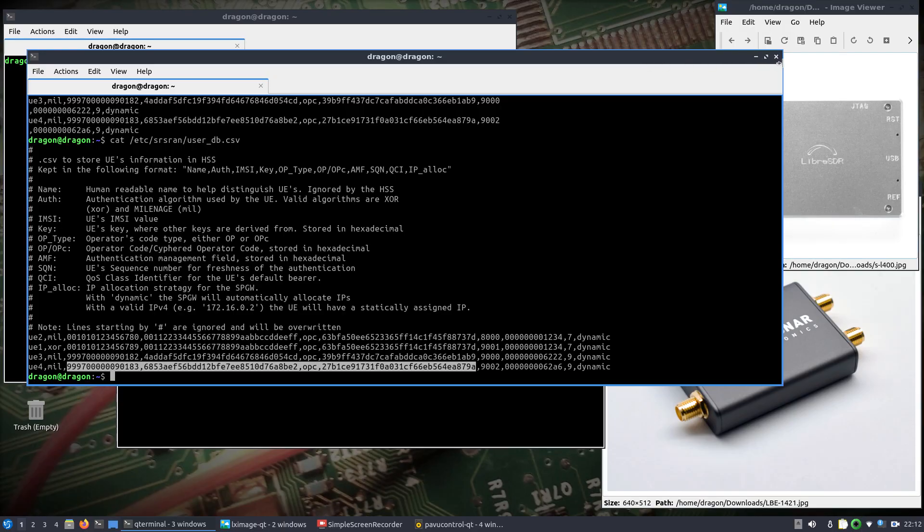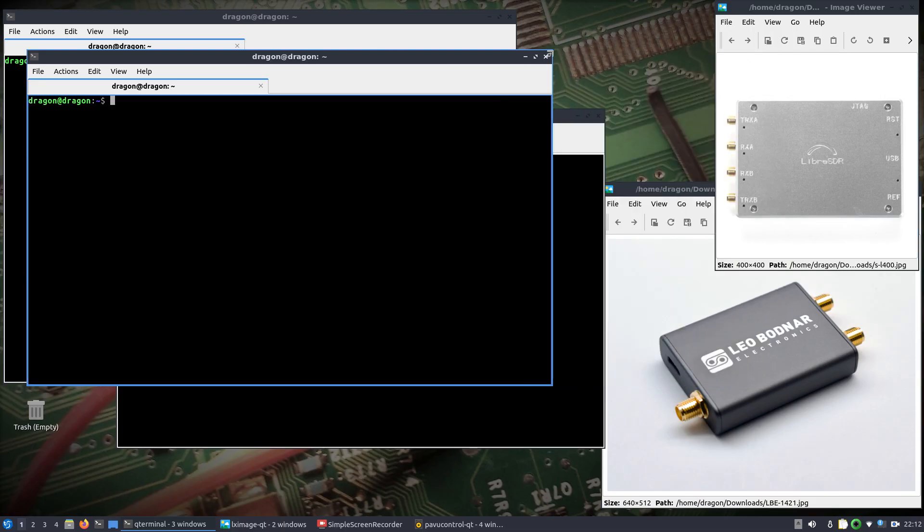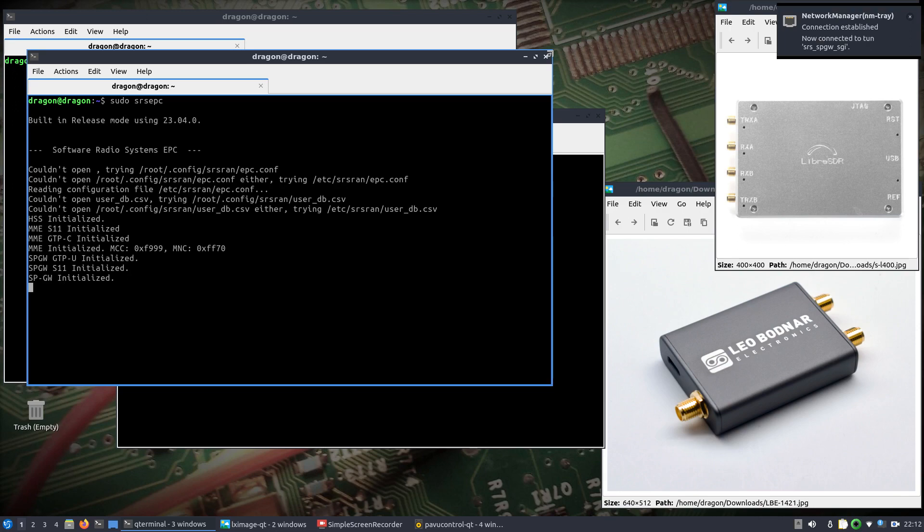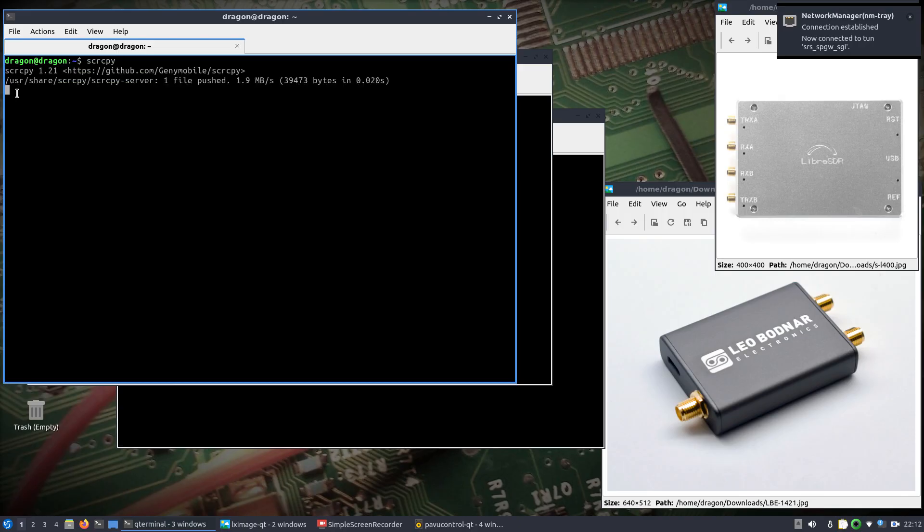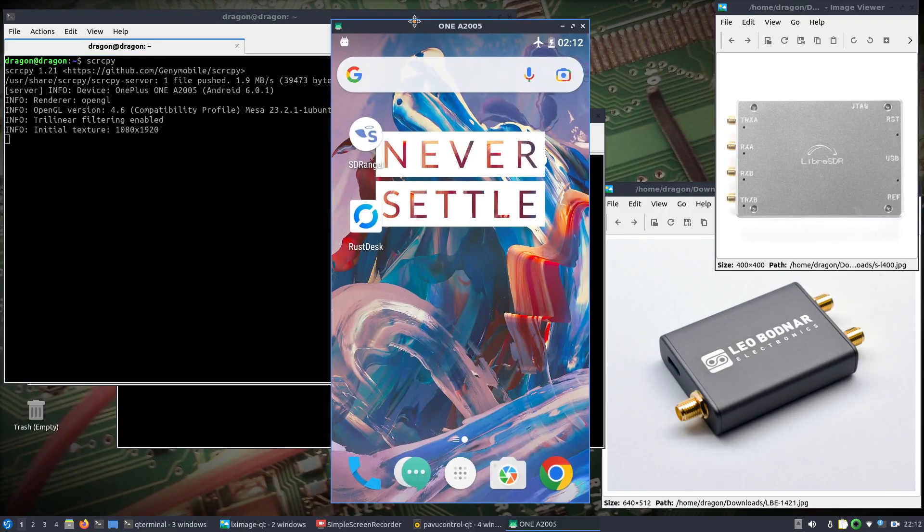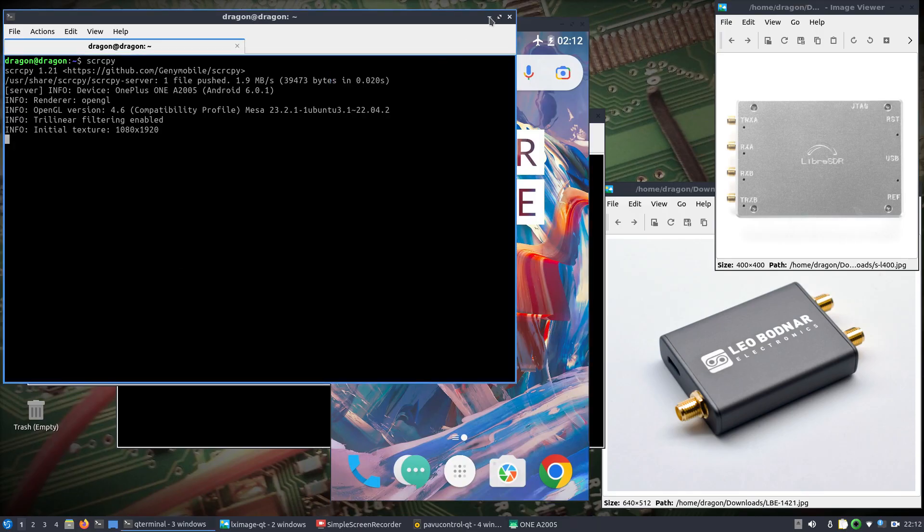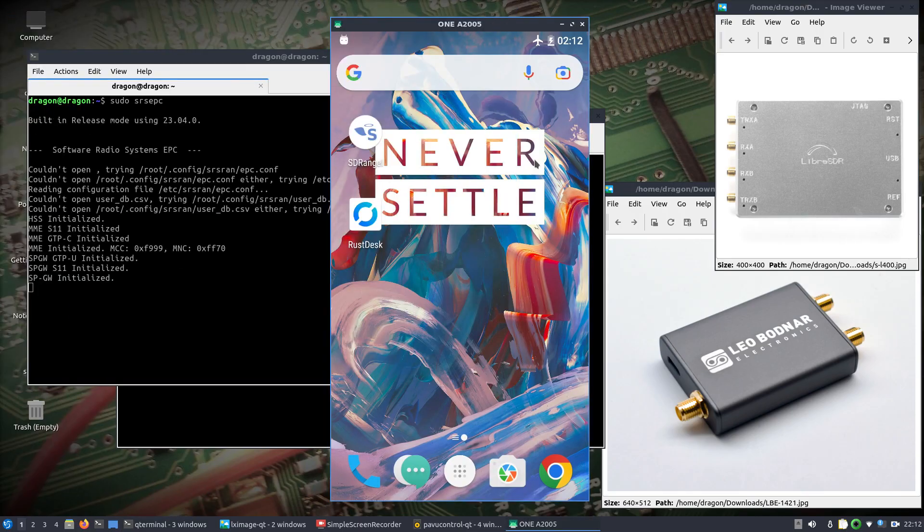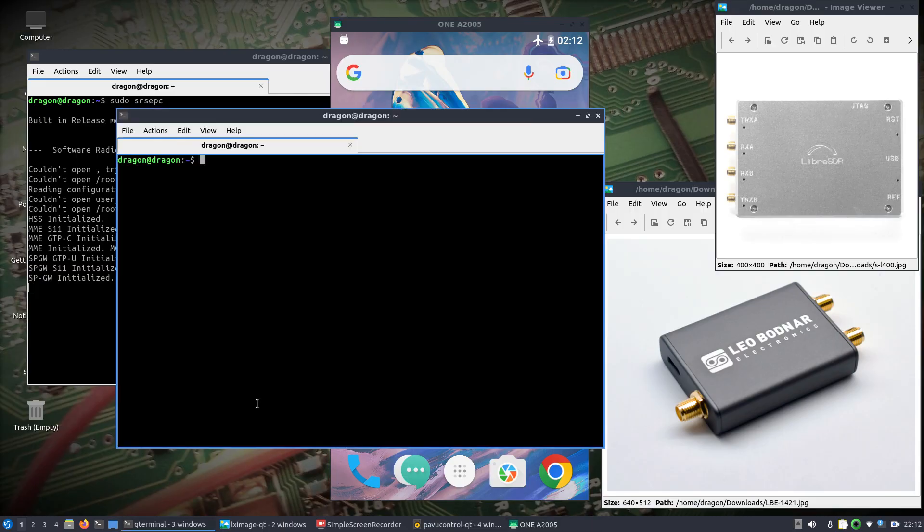Let's see. What I'm going to do is start up my EPC, and I'm also going to start up SCR CPY, which will show you real-time the remote phone here. Now, this is a real phone. I'm going to turn off airplane mode after I run the SRS ENB.